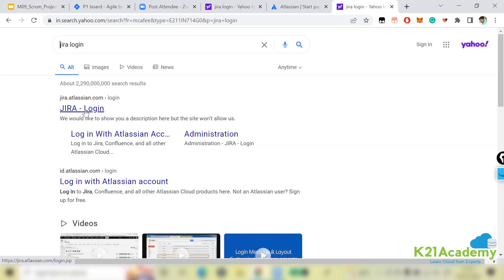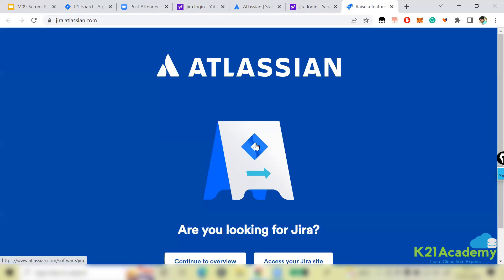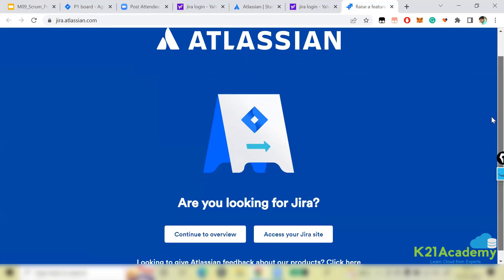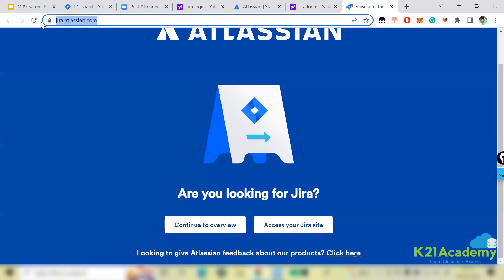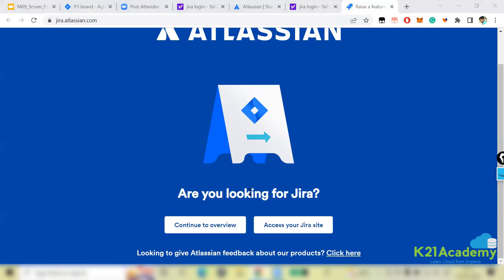The Jira login page will come up. Open the Jira login page, scroll down, and you'll see 'Are you looking for Jira?' — click on 'Access your Jira site'. I'll share this link in the chat box. It's a free account, so you don't need to worry about it.